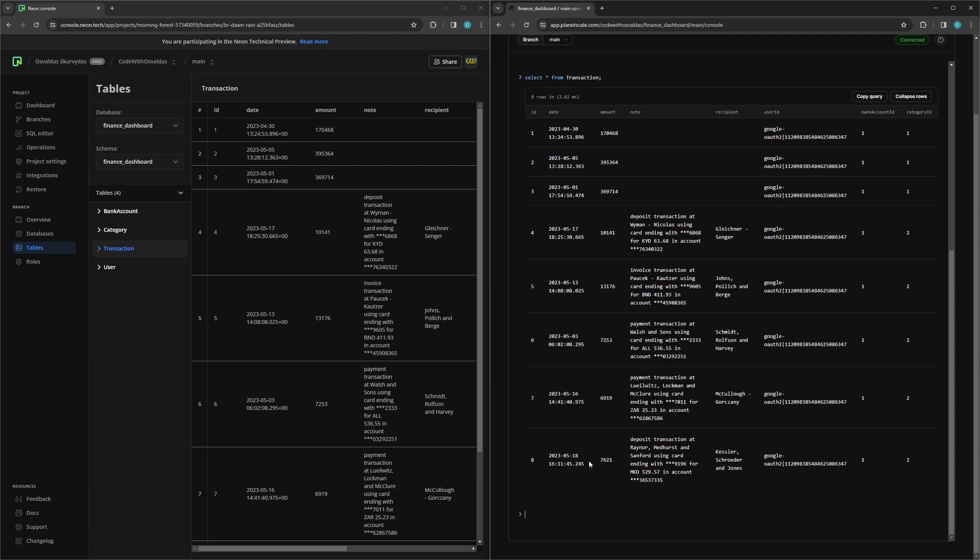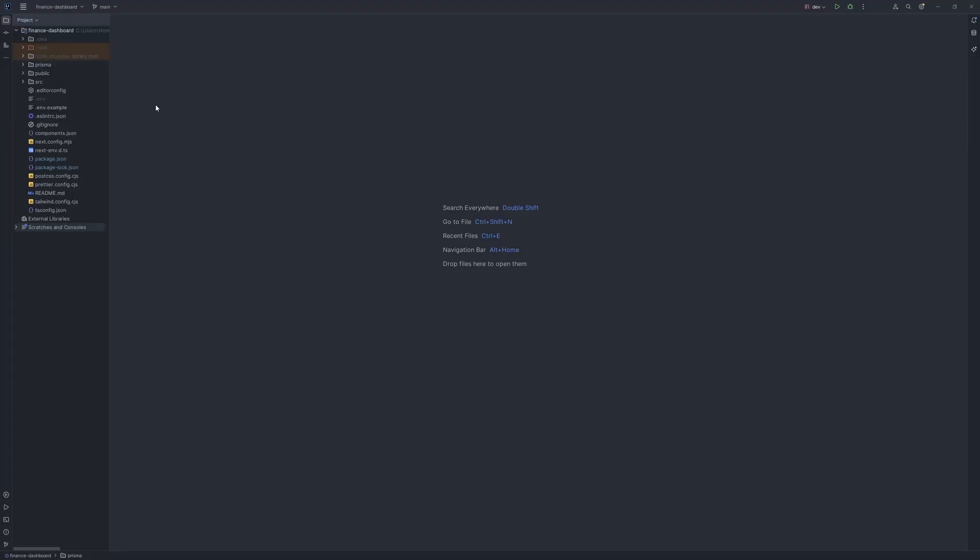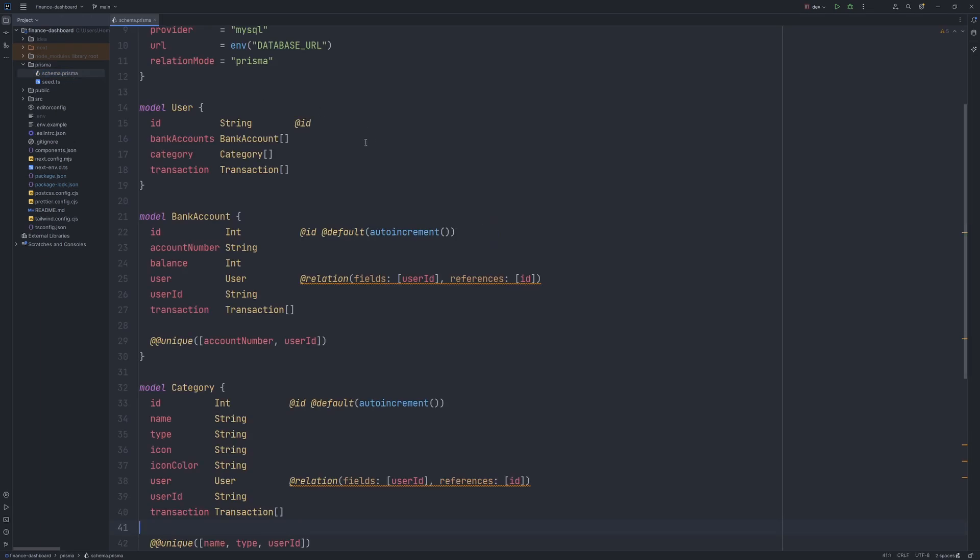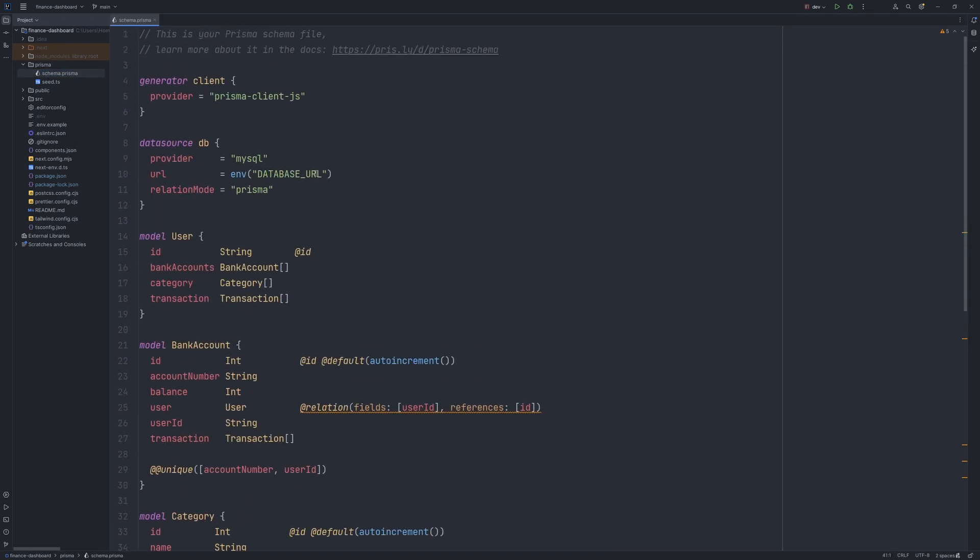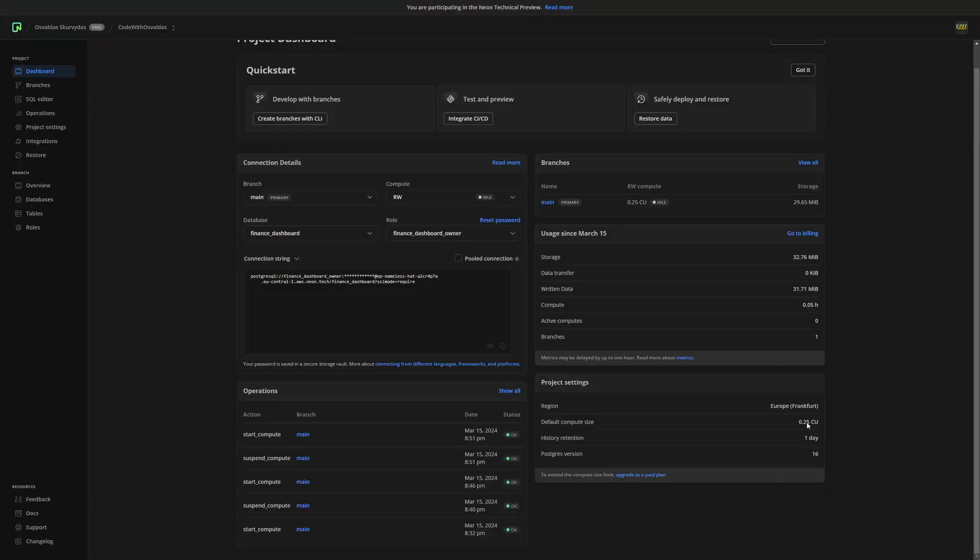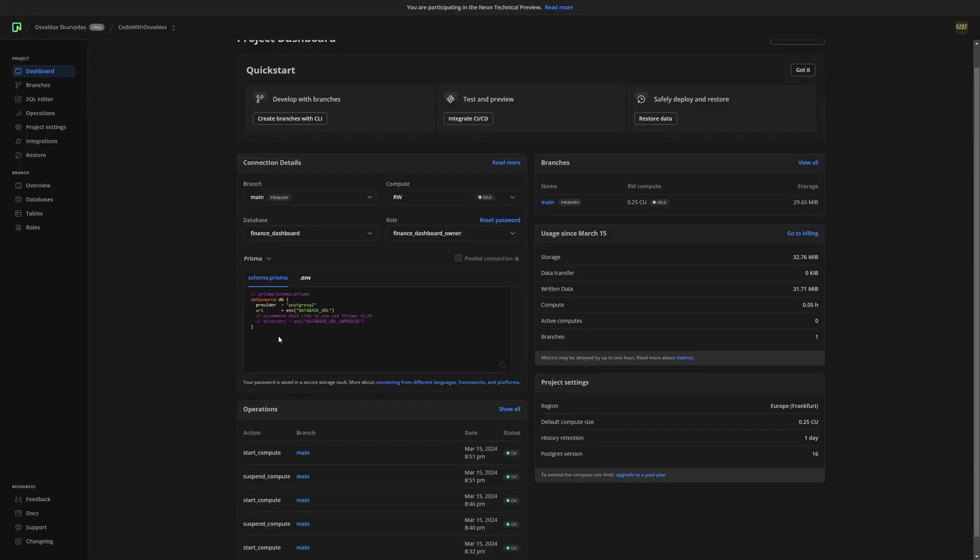So yeah, the migration was successful. Now the last step is to update your application to point to a new database. Open your schema.prisma file, change the provider from MySQL to PostgreSQL and in your environment file remove the old PlanetScale database URL and take the new one from the Neon console.